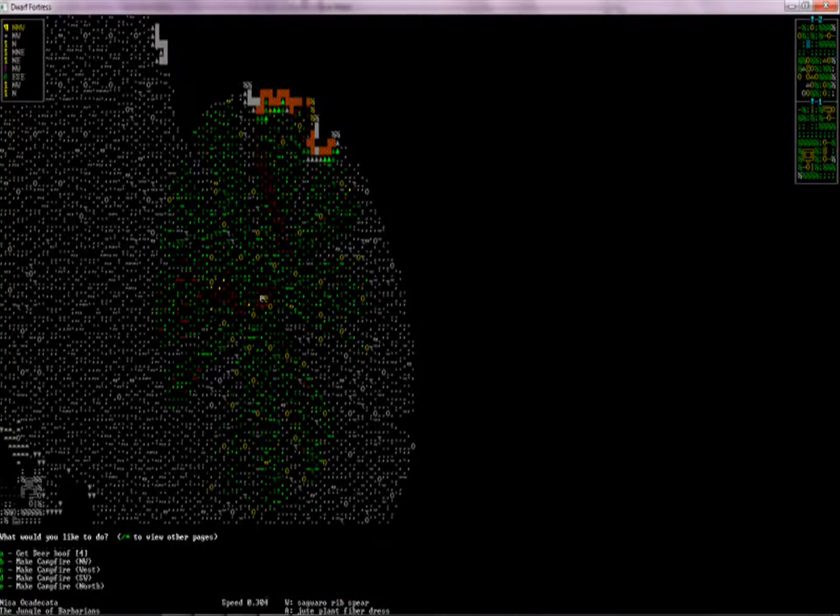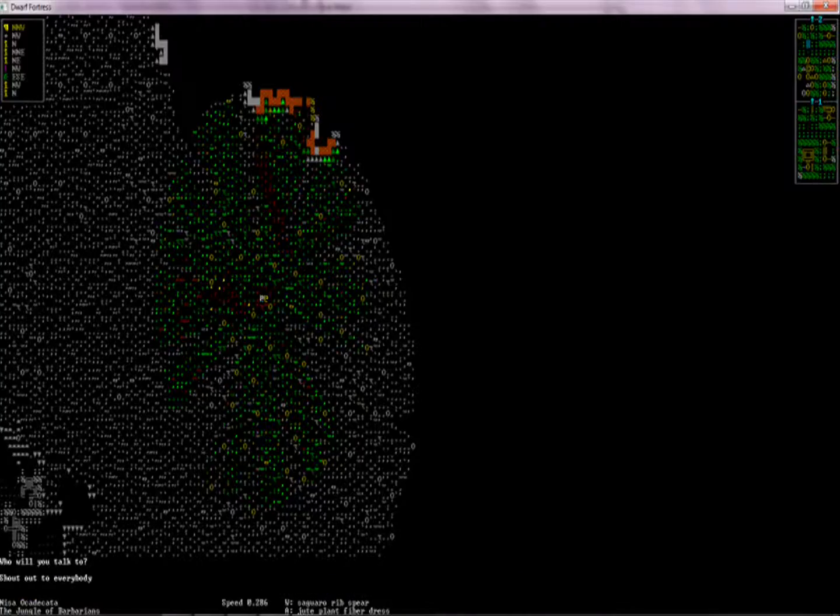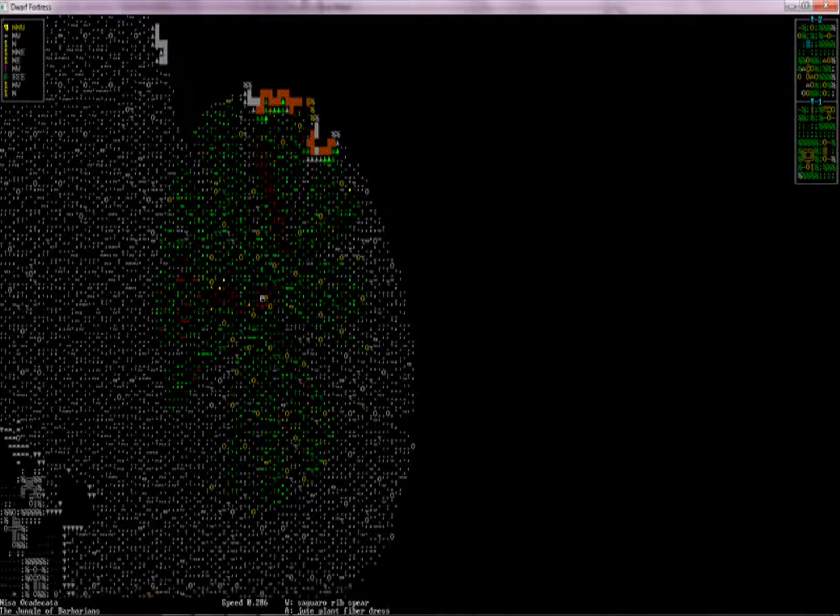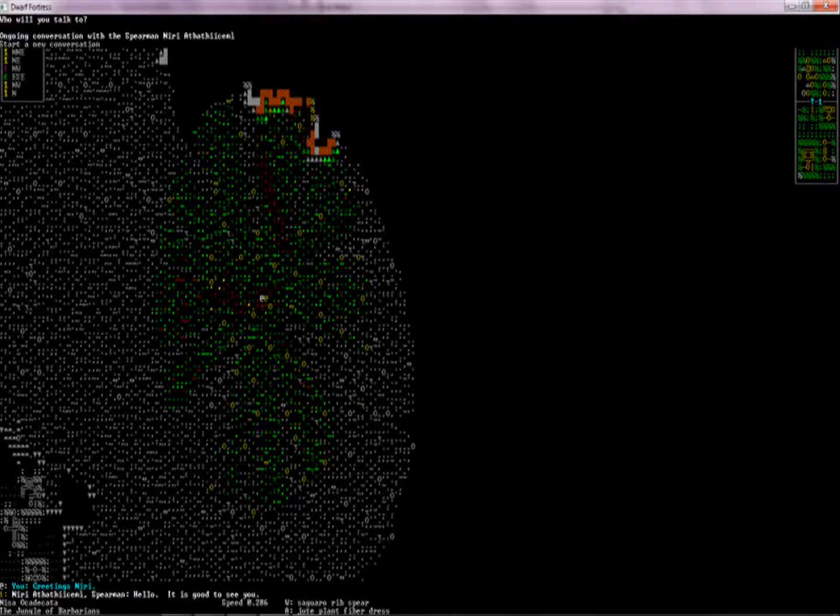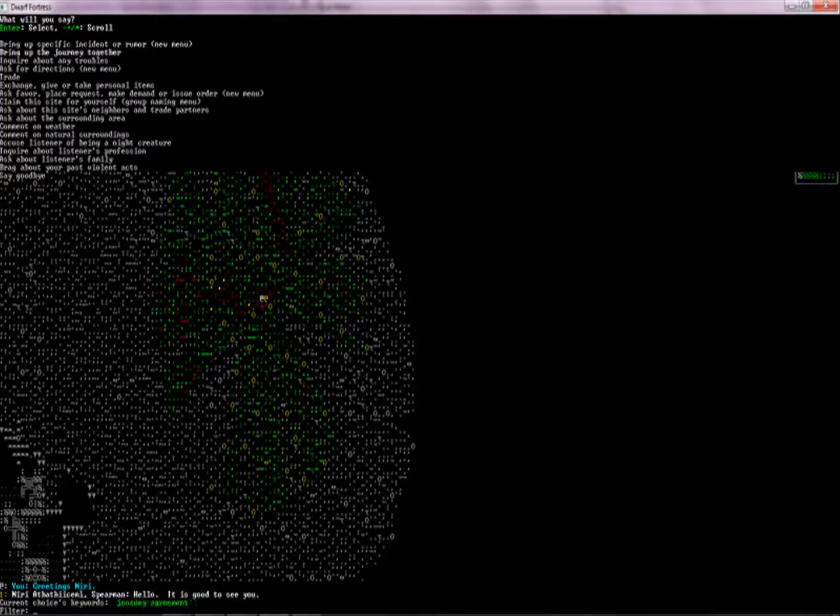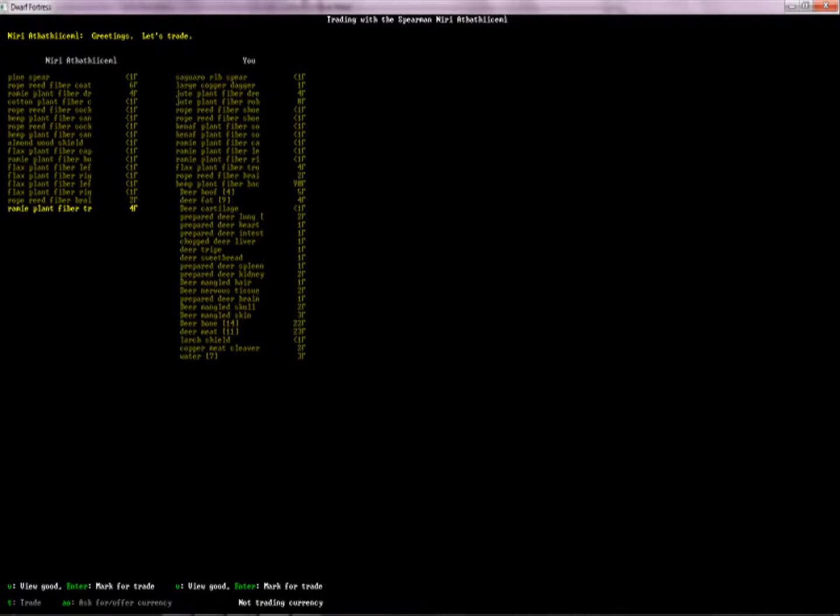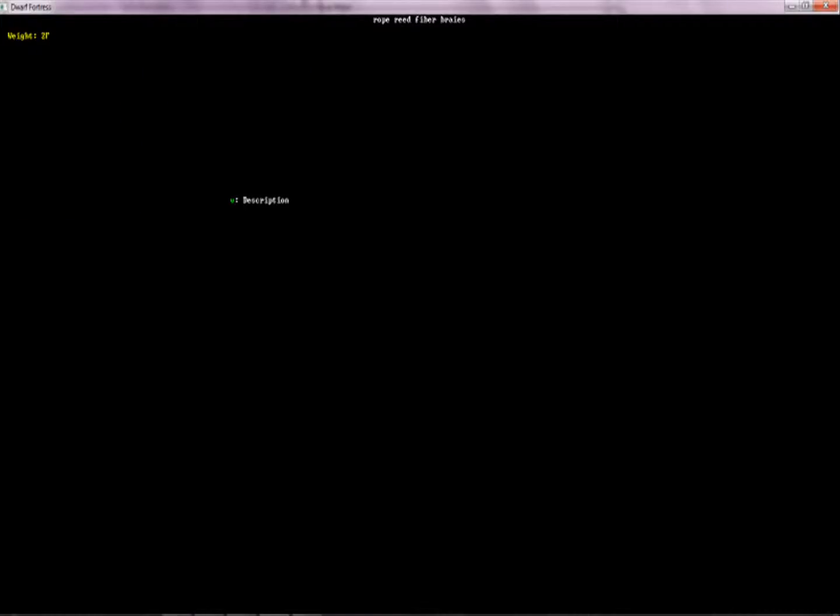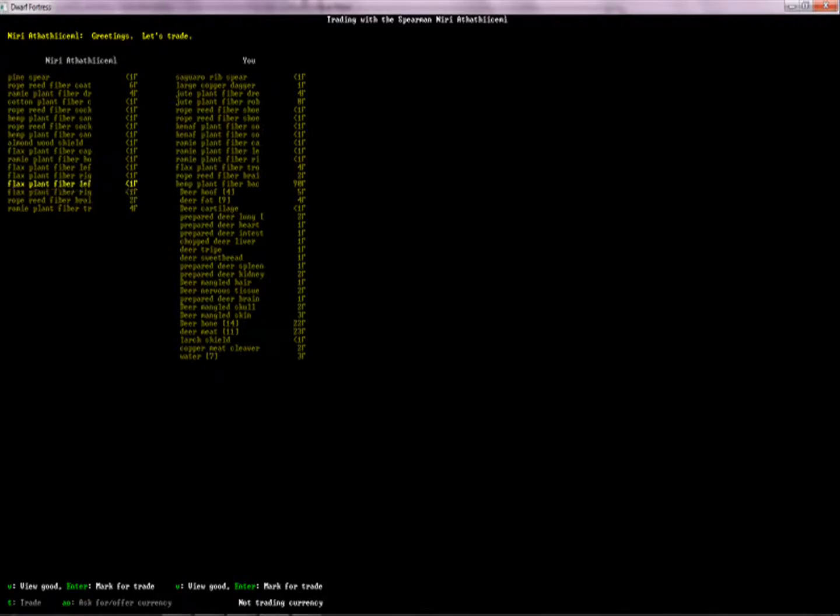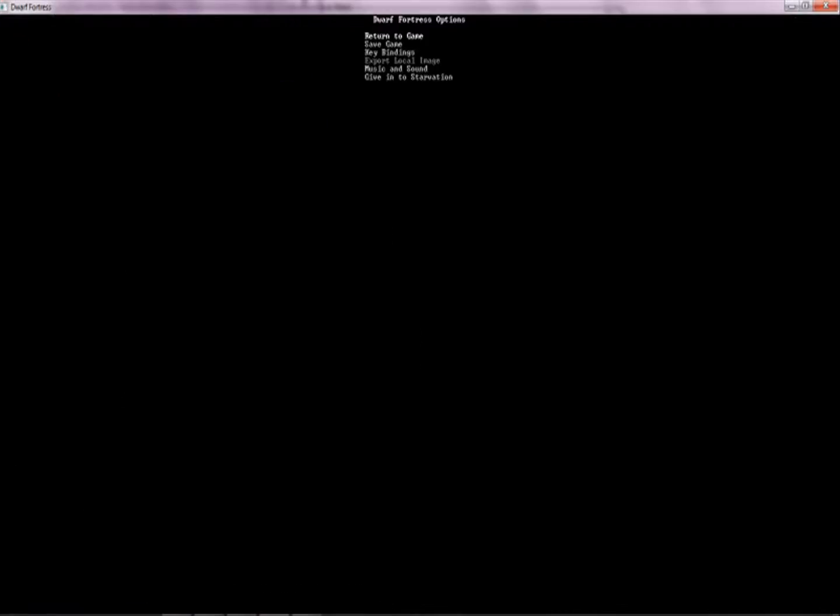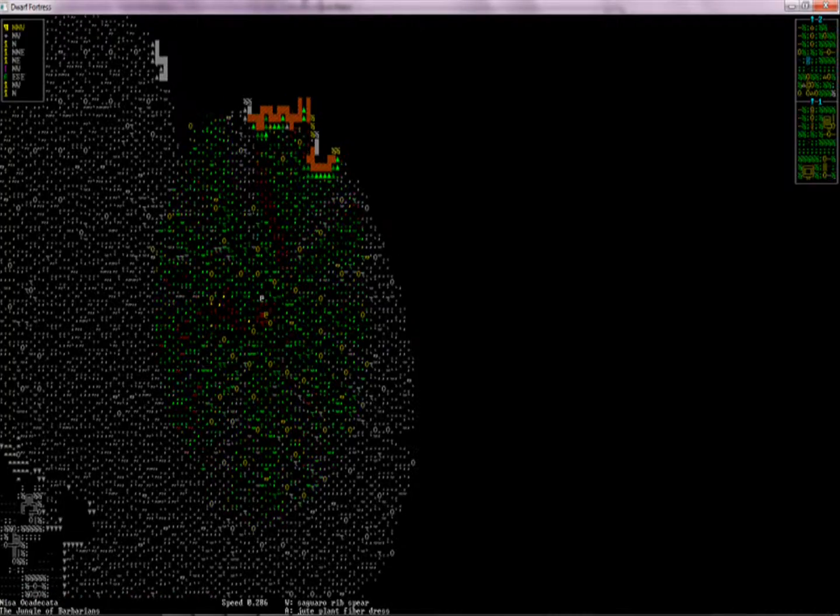I'm just going to do all of this stuff, and then I'm going to talk to this guy and see what he will give me for it. I don't know if he even has anything I want, but he has a pine spear. He doesn't even have any armor or anything, which I would normally like to take. So, there's nothing I really want from him.